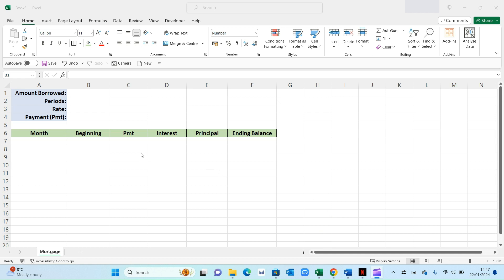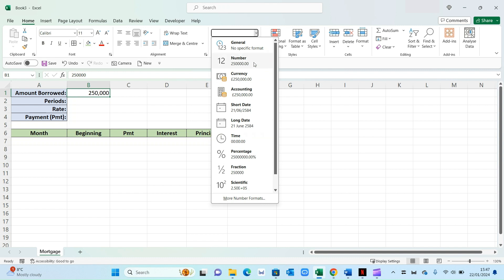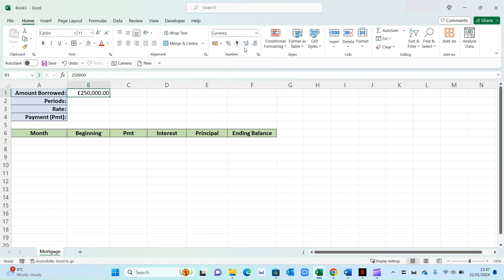Now the first thing you need to fill out within this template is the amount borrowed. So let's say you've got a mortgage of $250,000. Let's change that to a currency and then reduce the decimal places.